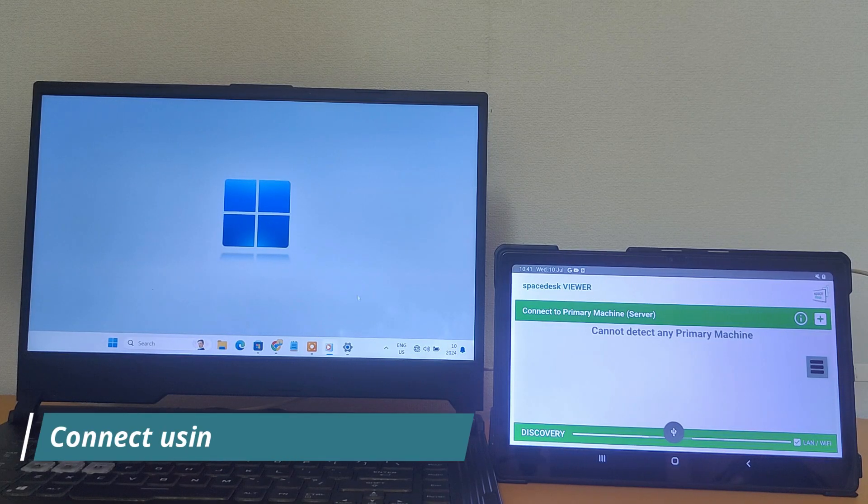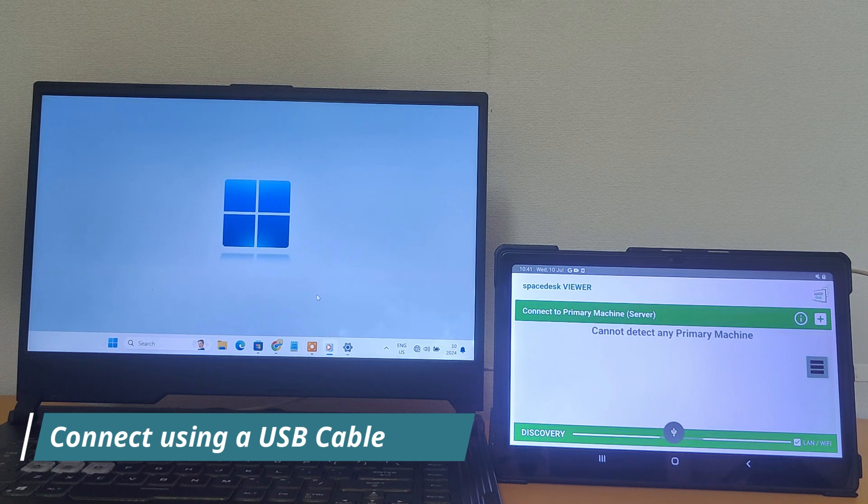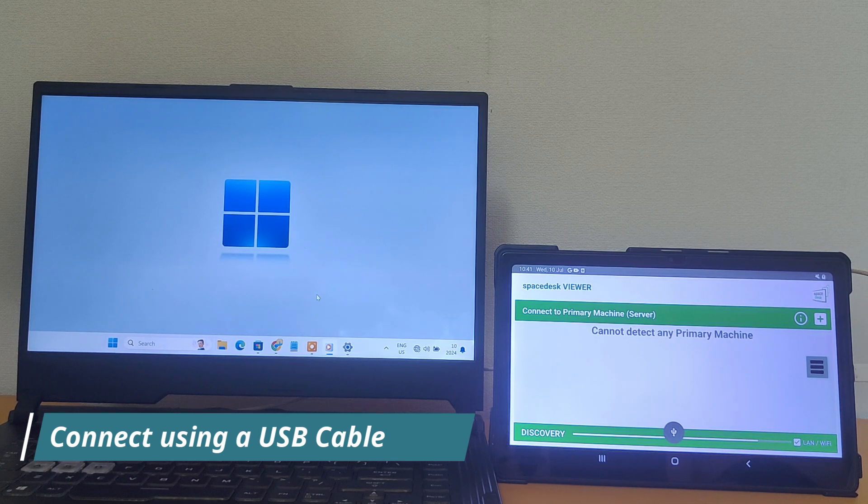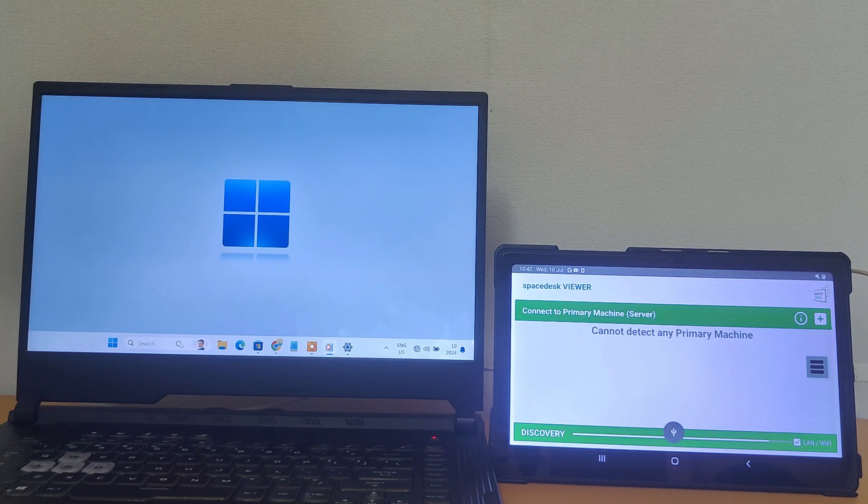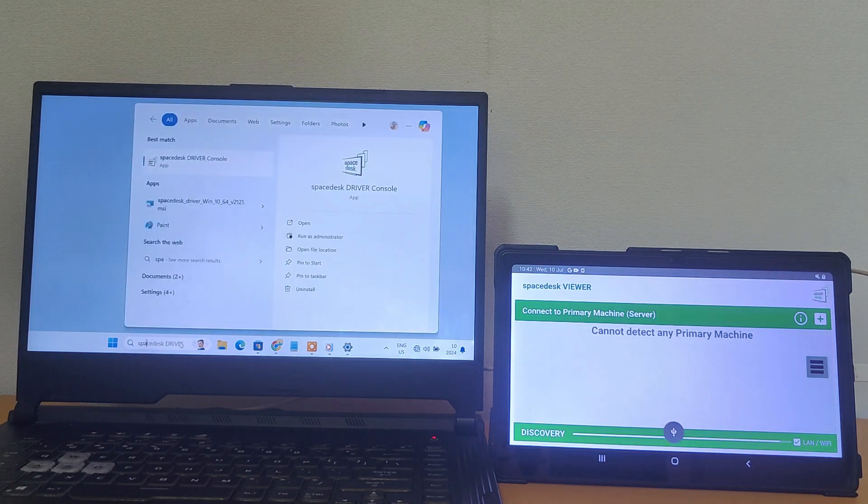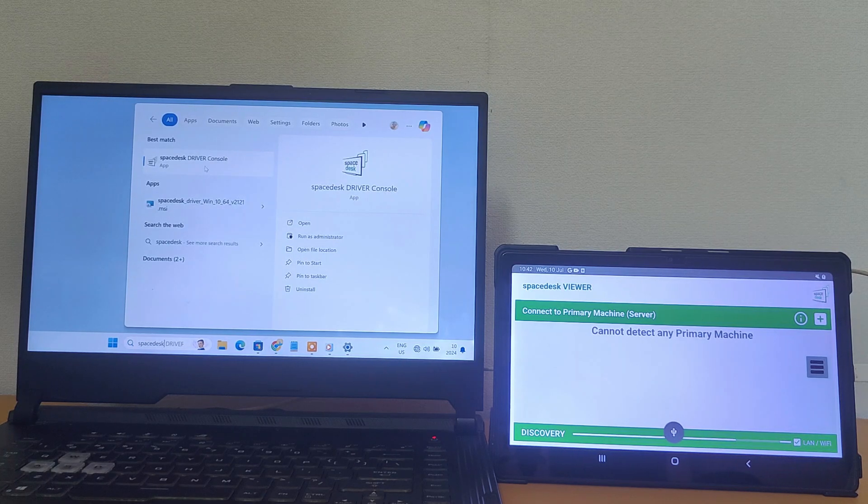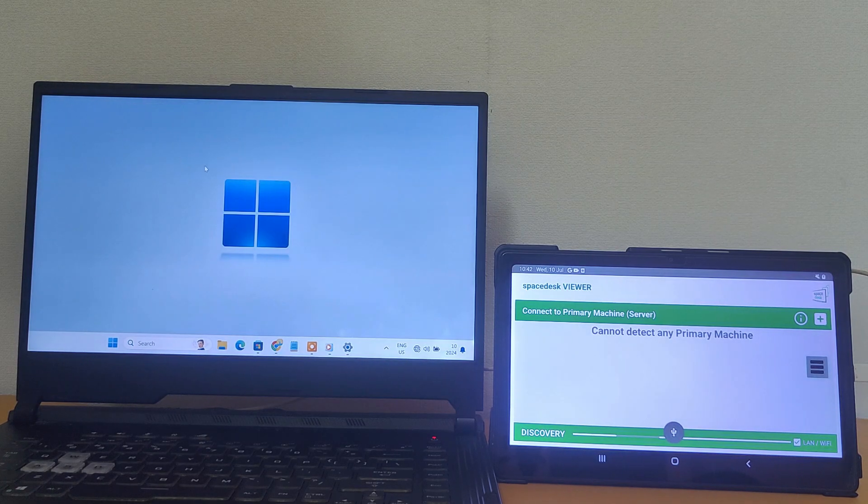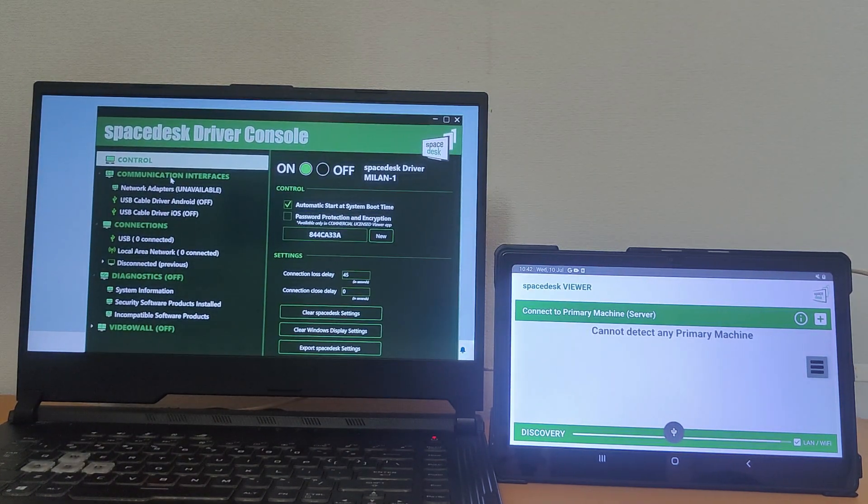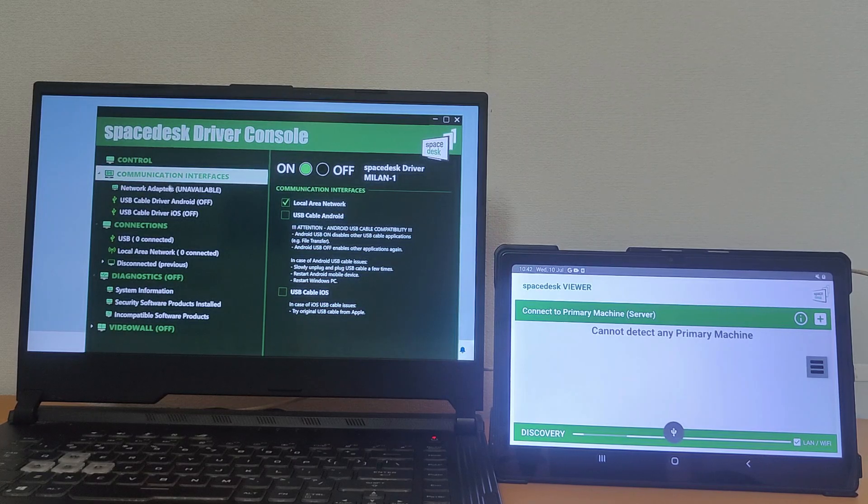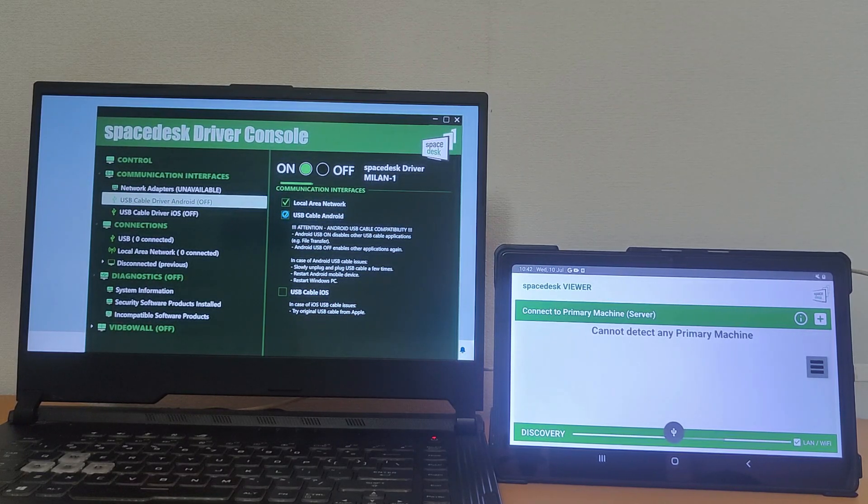Space Desk can also be used with a USB cable. So, connect your tablet to the computer using a USB cable. Then, to enable the USB cable connection, open the Space Desk driver software on your computer. Go to the communication interfaces and turn on the Android USB cable functionality.